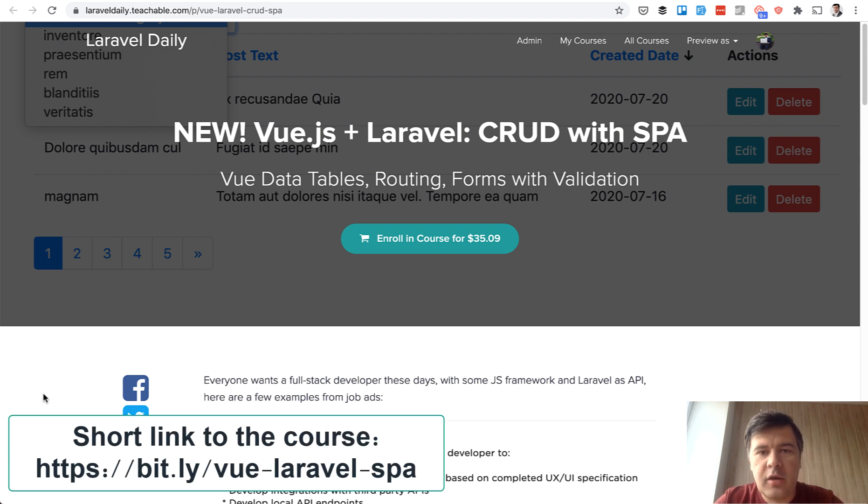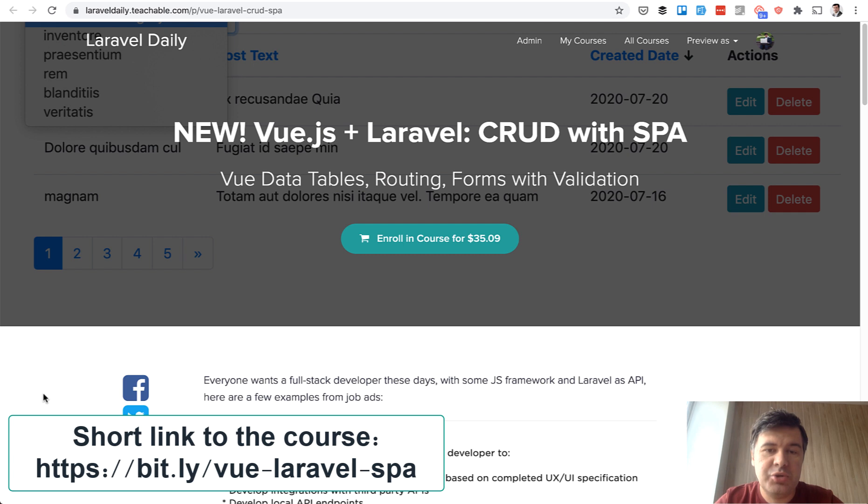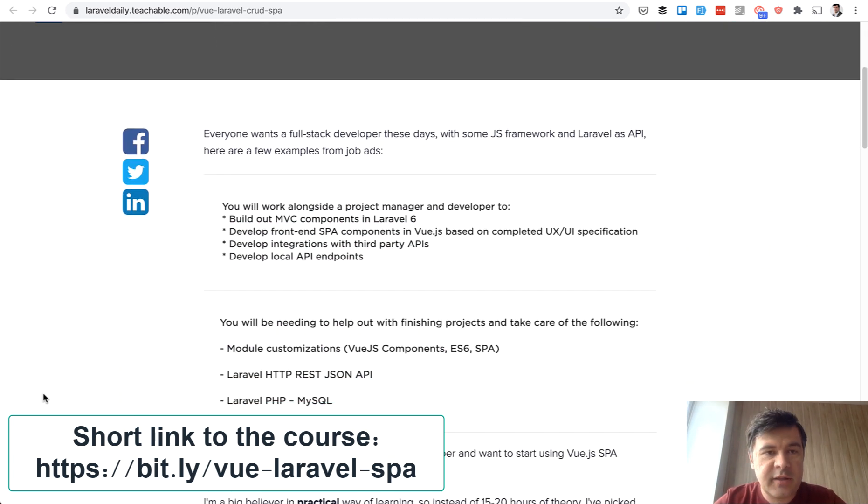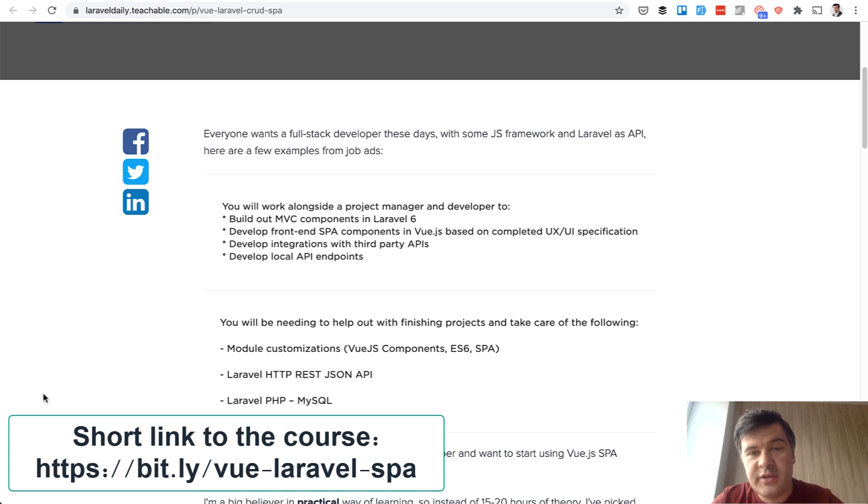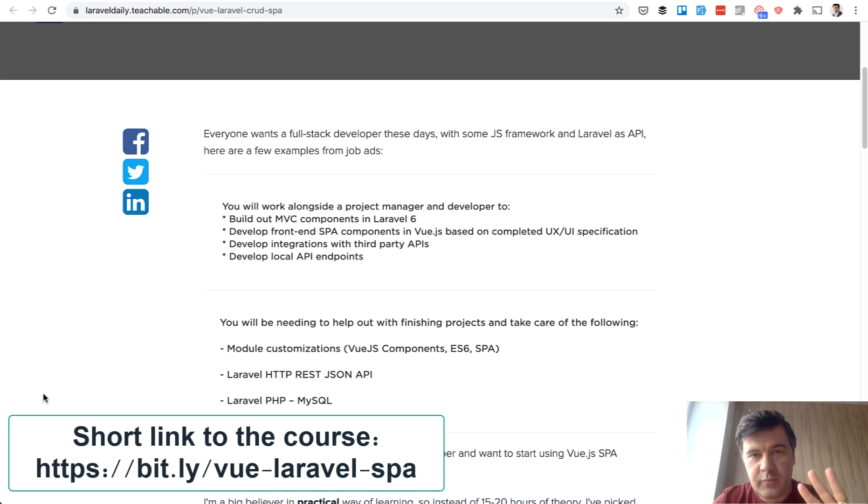I got a lot of questions about that topic on YouTube channel and that's why I decided to shoot this course and it's already up and running. At the end of this video I will give you a 20% discount code which will be active for three days.